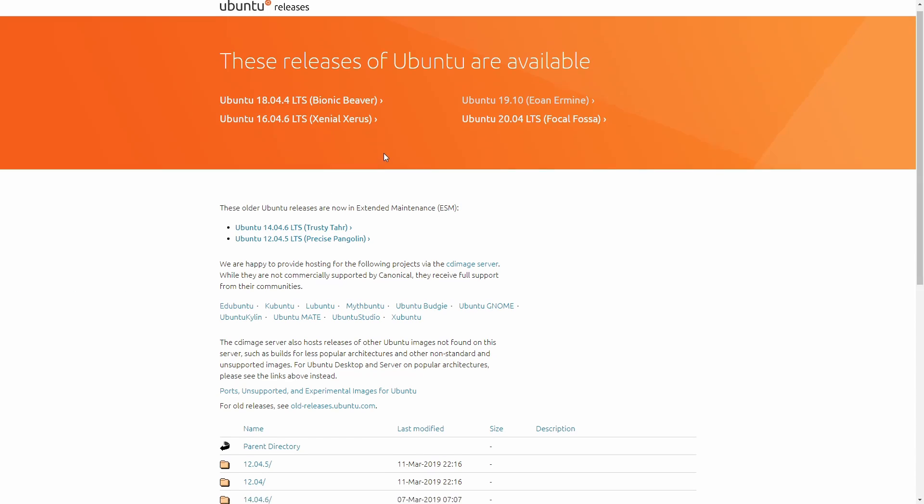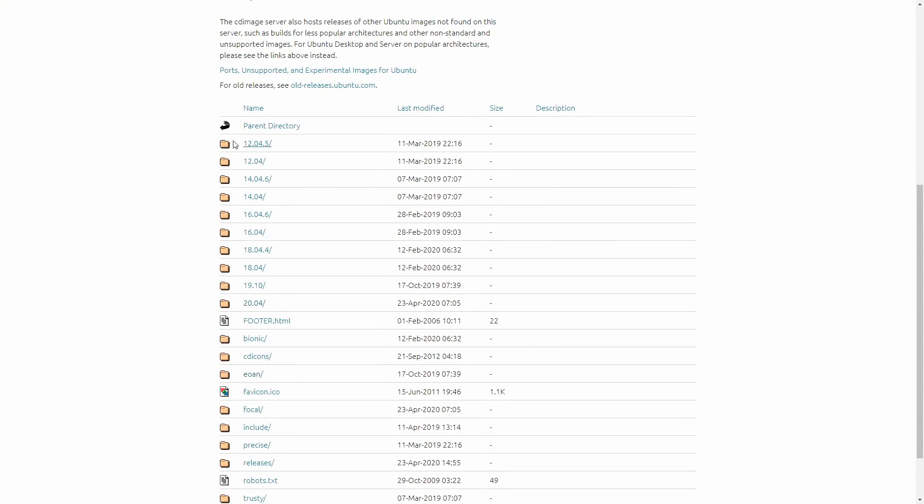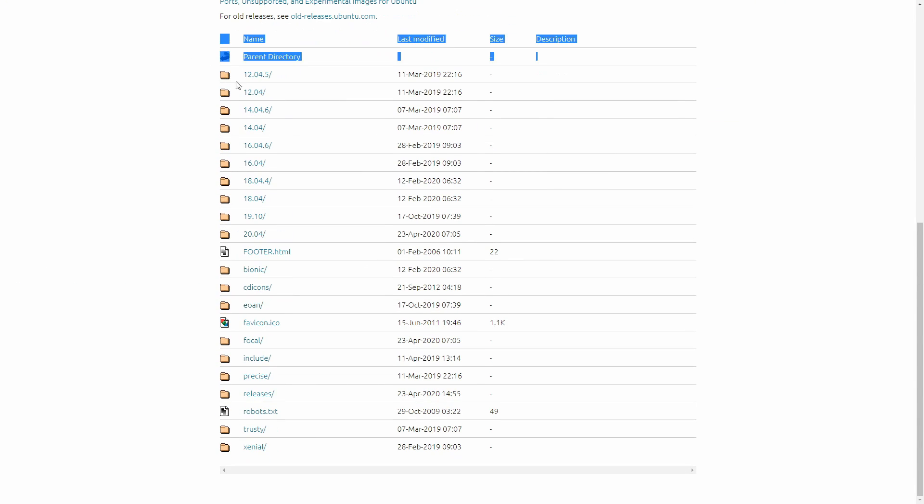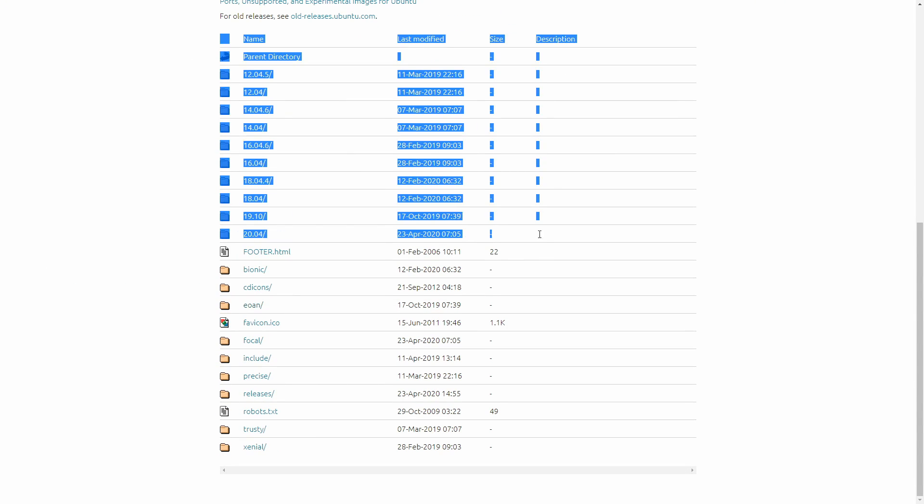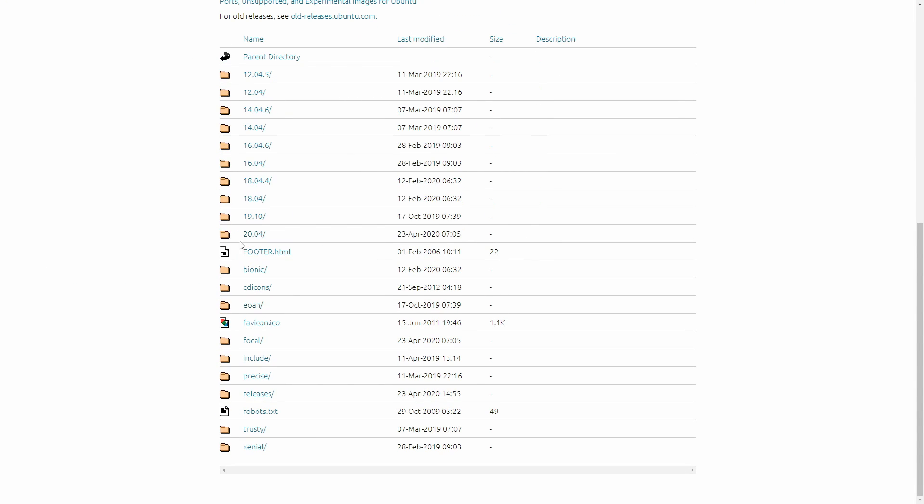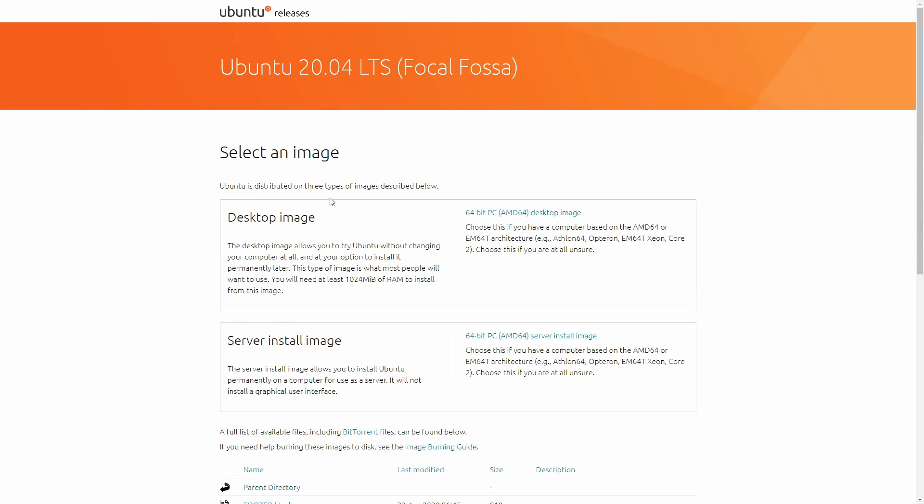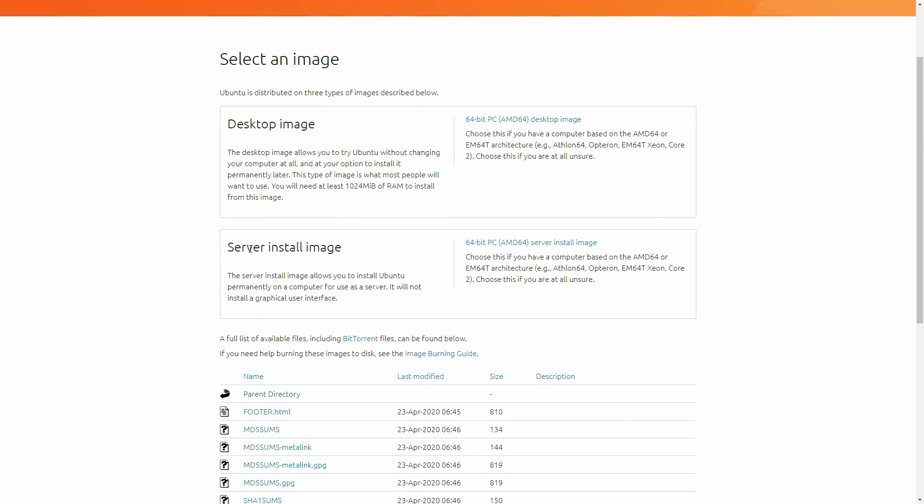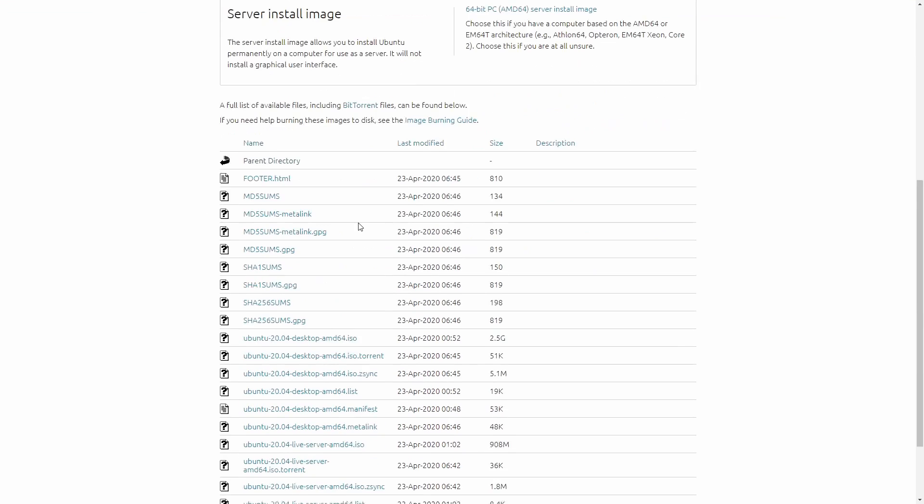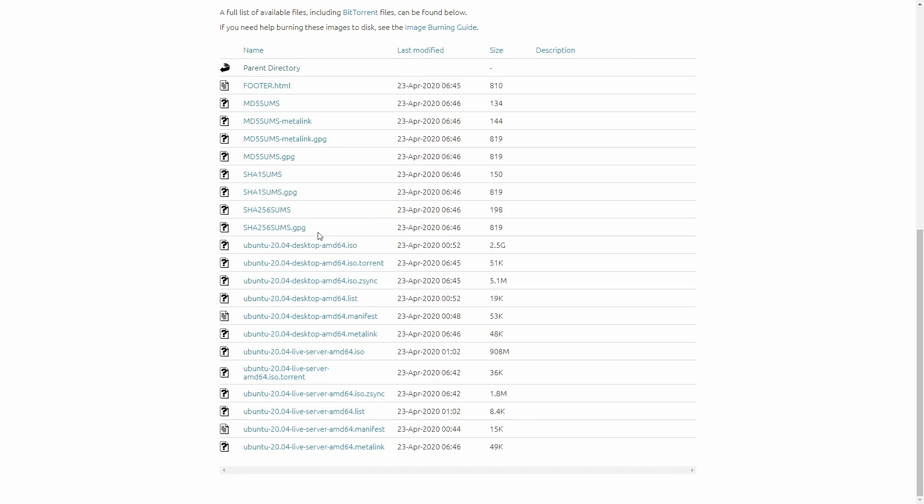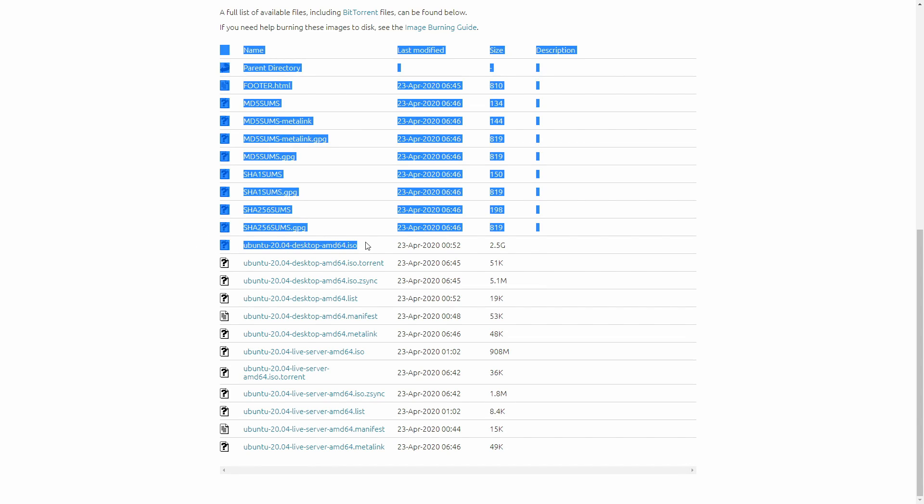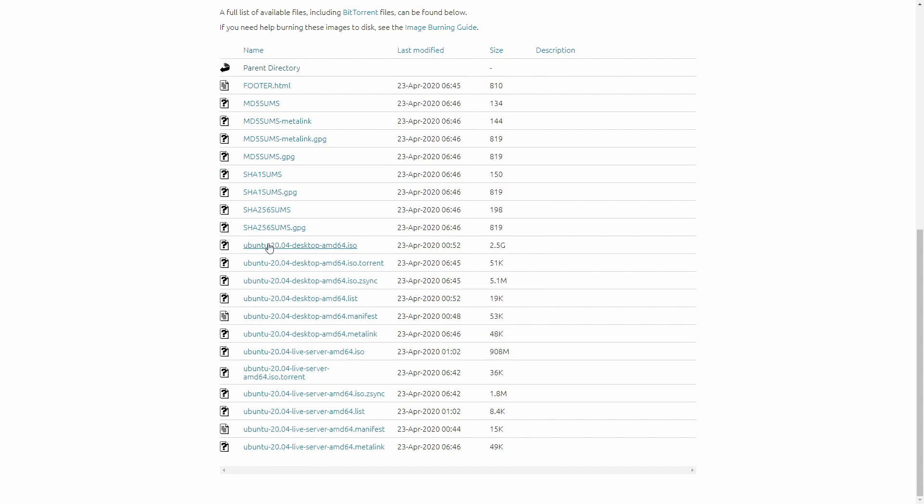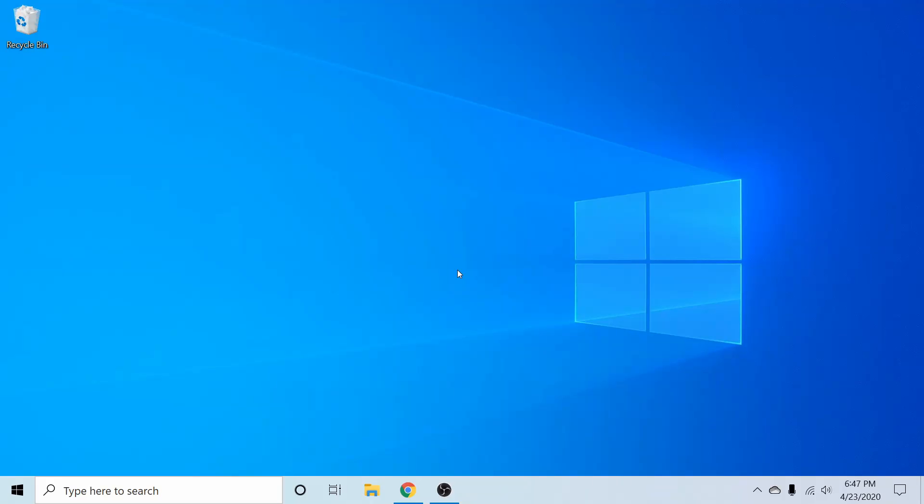So if I click on that, you can see that we have a varying range of different versions available to us, including 20.04. If we click on that, we have the desktop image as well as the server install. And then if we look down here at the bottom, we could download the desktop image right here, which is Ubuntu 20.04 desktop AMD64 for a 64-bit architecture.